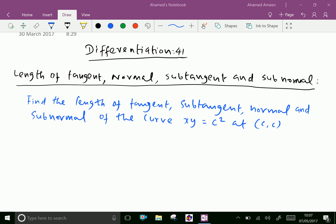Welcome to aminacademy.com. Now let us do some problems regarding length of tangent, normal, subtangent and subnormal.